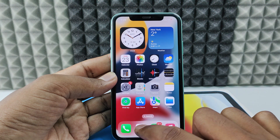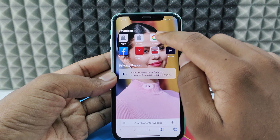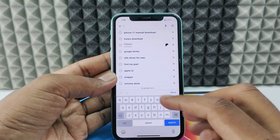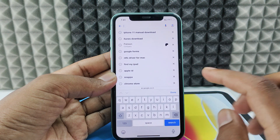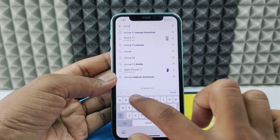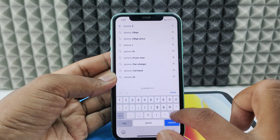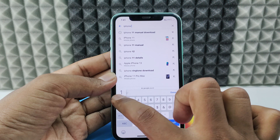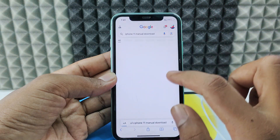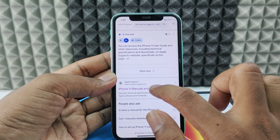Open the Safari app. Now just open Google and here just type the PDF file you want to download. For now, I just type 'iPhone 11 manual download' like this, and I just open this Apple website.